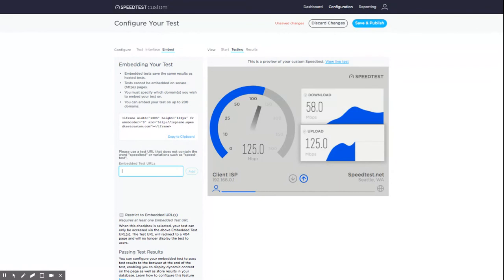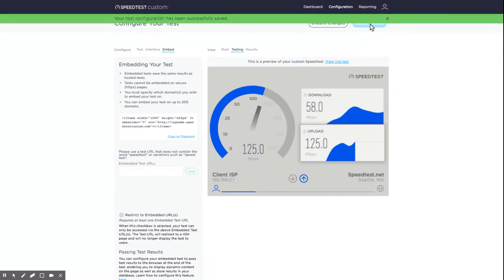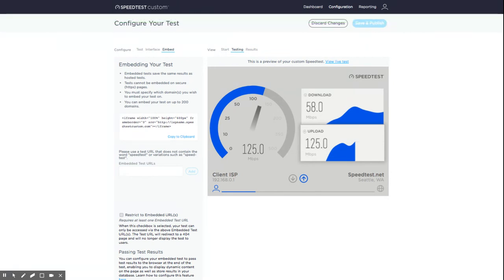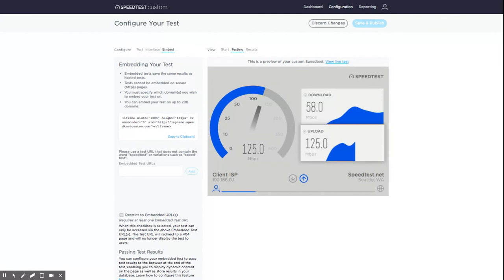When you've completed the basic configuration steps we've outlined in this tutorial, you're ready to publish your test. Click the save and publish button. Remember to click save and publish after every update you make in order to save each change. Once you publish the test, it will be accessible at the test URL and any embedded URLs you configured. You can view it by clicking on the view live test link.